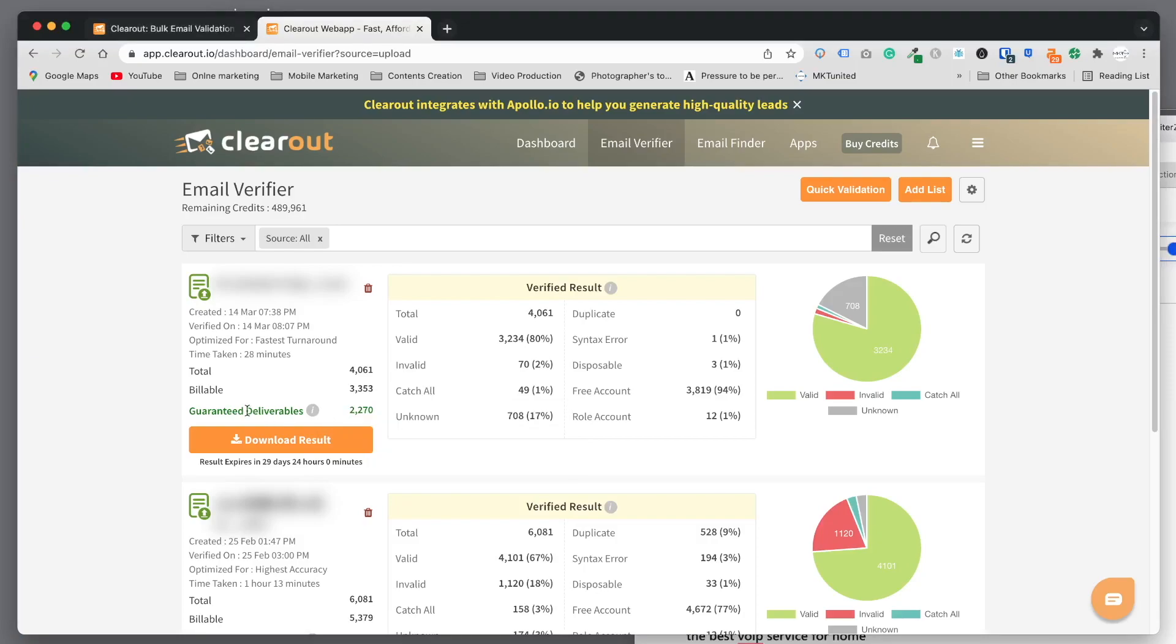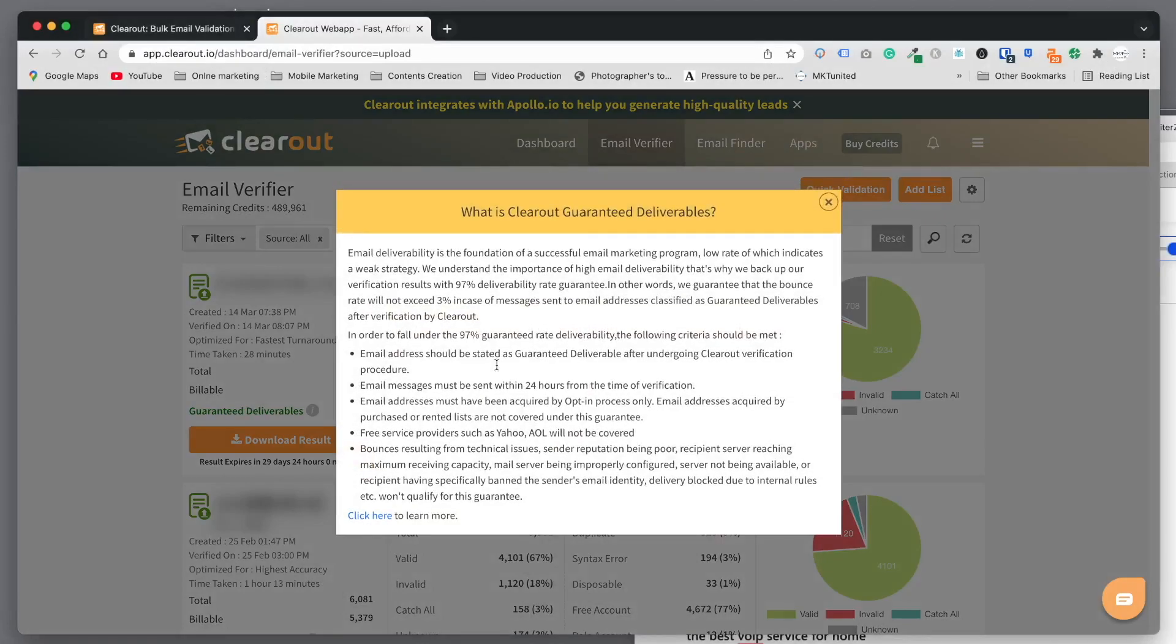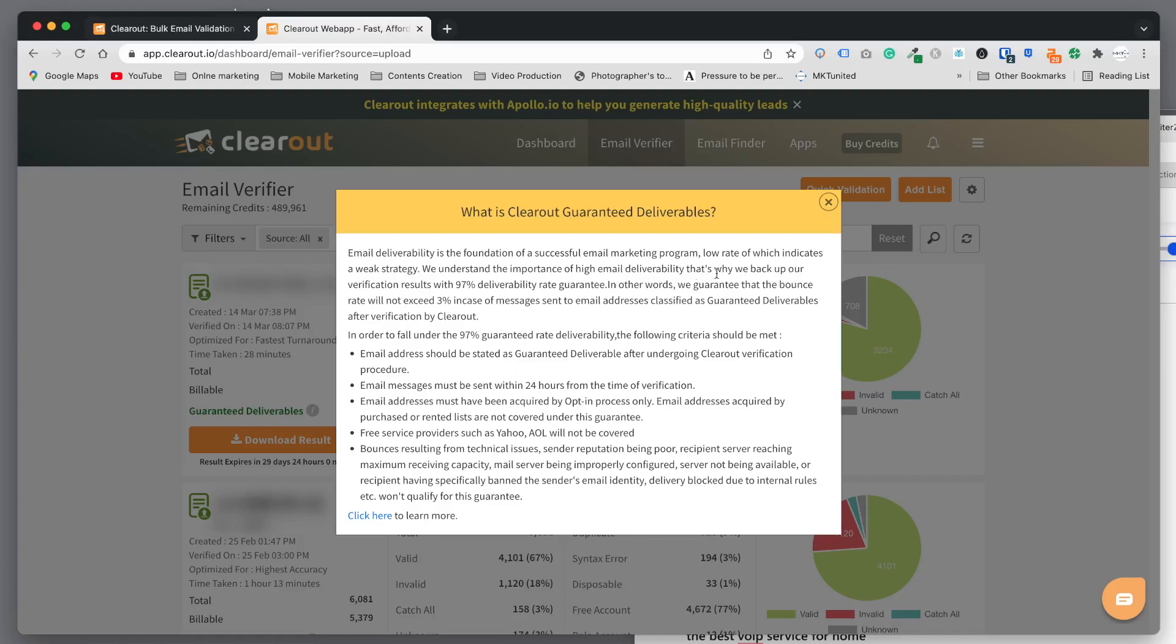Guaranteed deliverables are here. Basically email deliverability is the foundation of a successful email campaign program. We understand the importance of high email deliverability, which is why we back up our verification results with 97% deliverability rate guaranteed. In other words, we guarantee that bounce rate will not exceed more than 3% for email addresses classified as guaranteed.